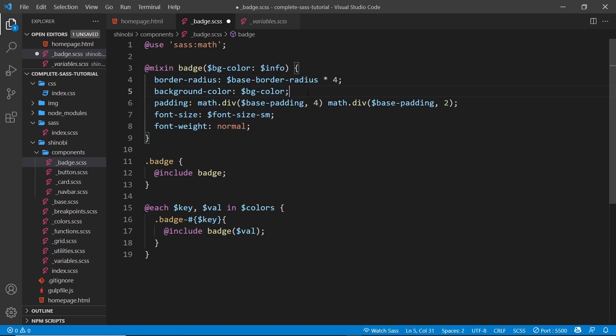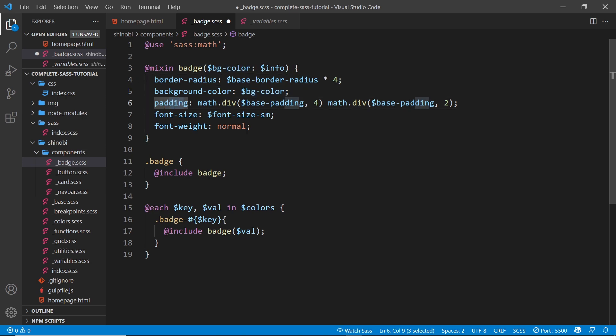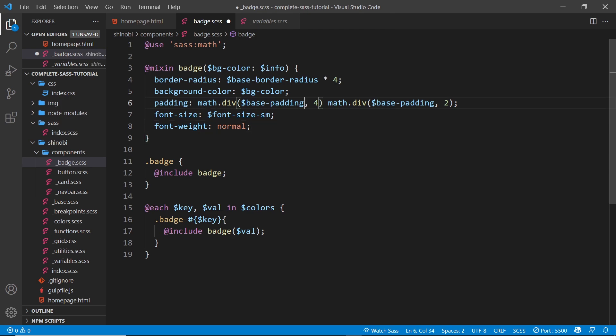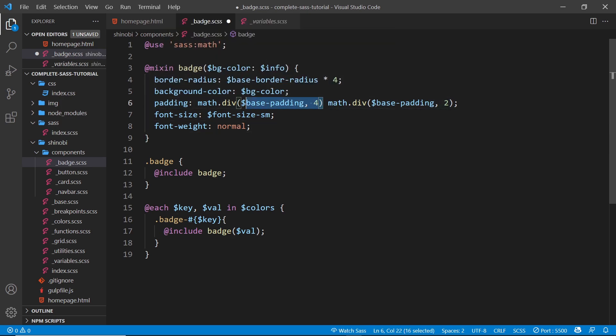A background color of whatever we pass in. We give it some padding which is using the math package, is taking the base padding right here and dividing it by four, and that's for the up and down direction, the y-axis. And then for the x-axis we take the base padding and divide it by two.